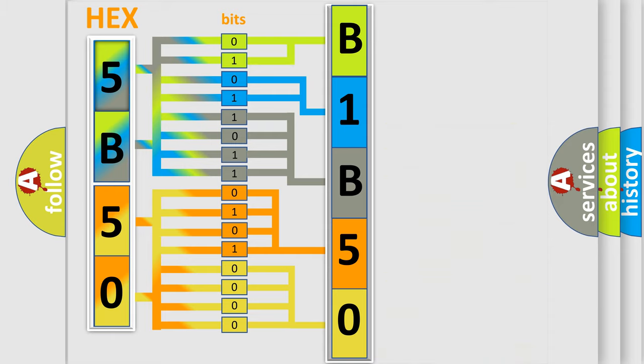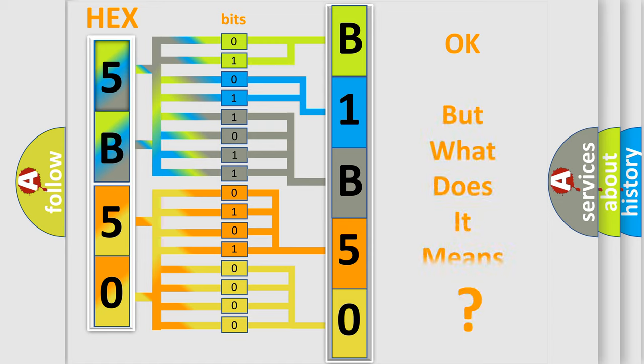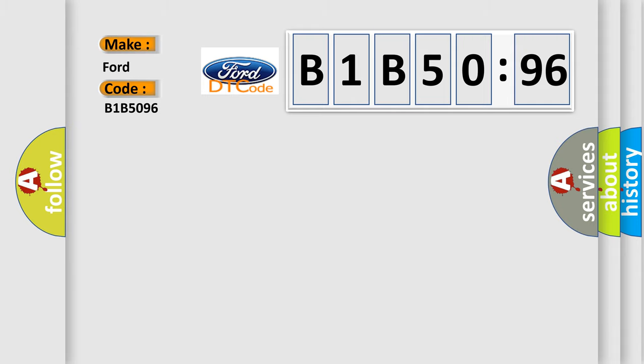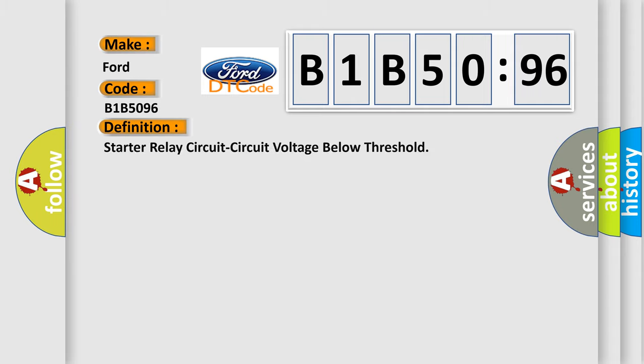We now know in what way the diagnostic tool translates the received information into a more comprehensible format. The number itself does not make sense to us if we cannot assign information about what it actually expresses. So, what does the diagnostic trouble code B1B5096 interpret specifically for Infinity car manufacturers?